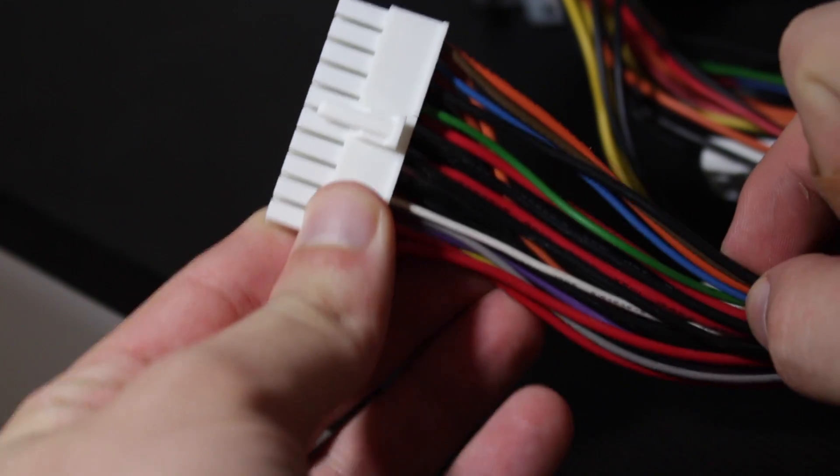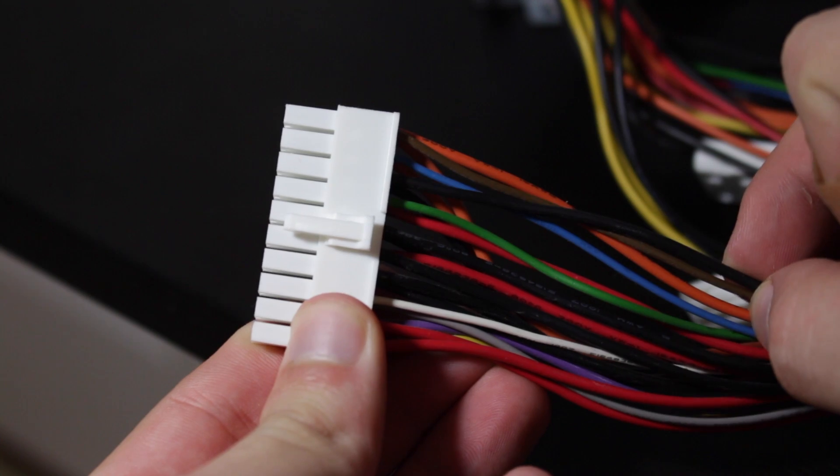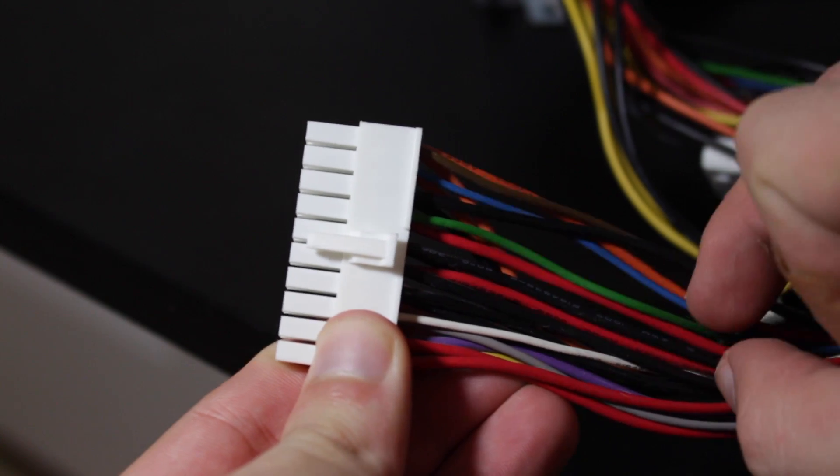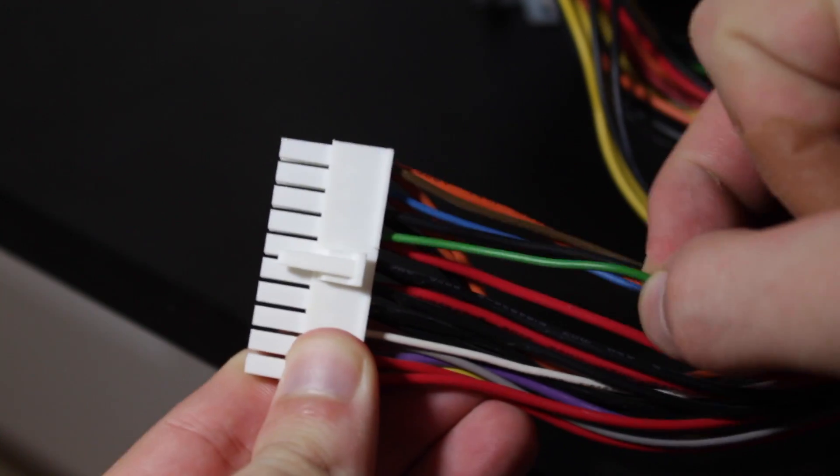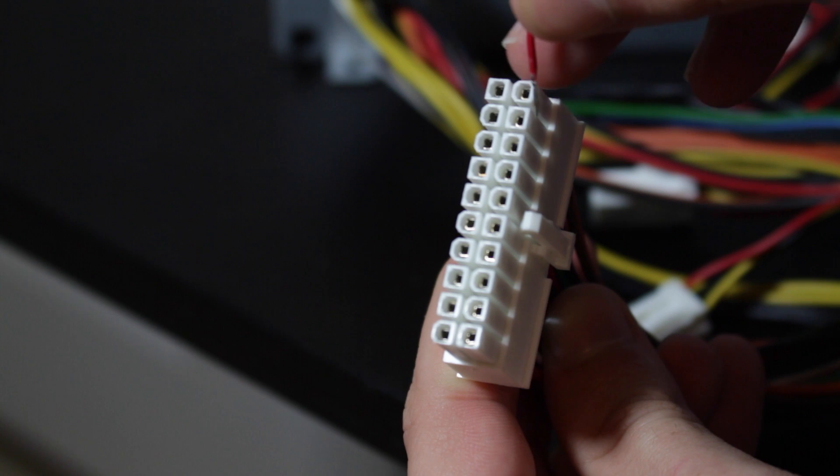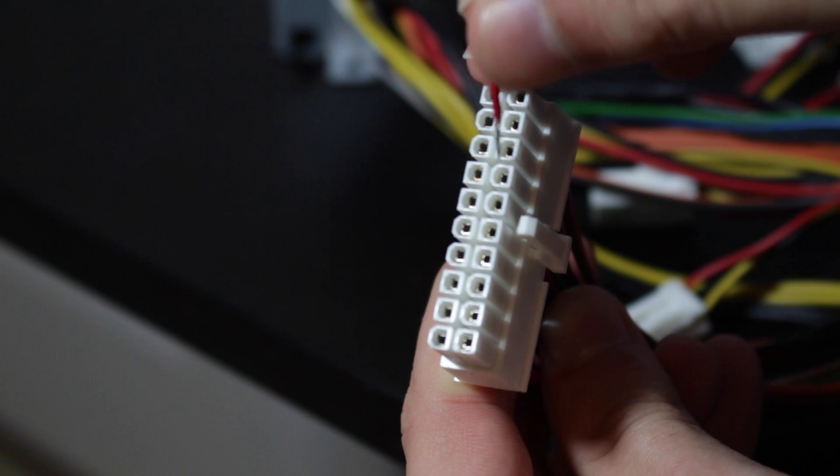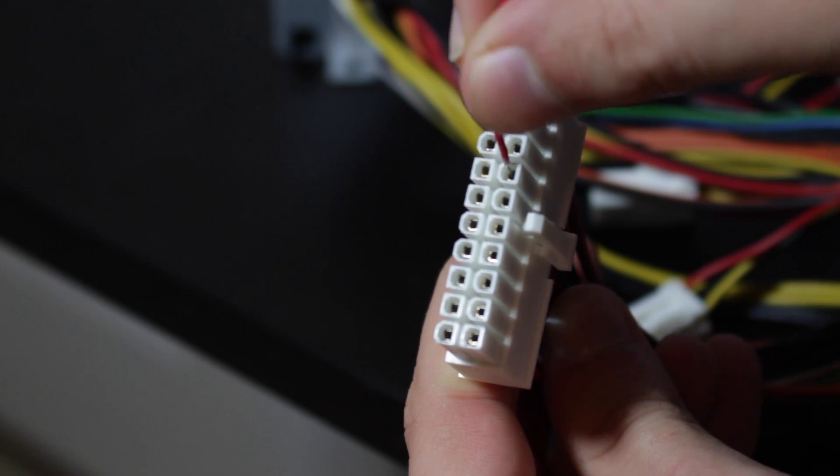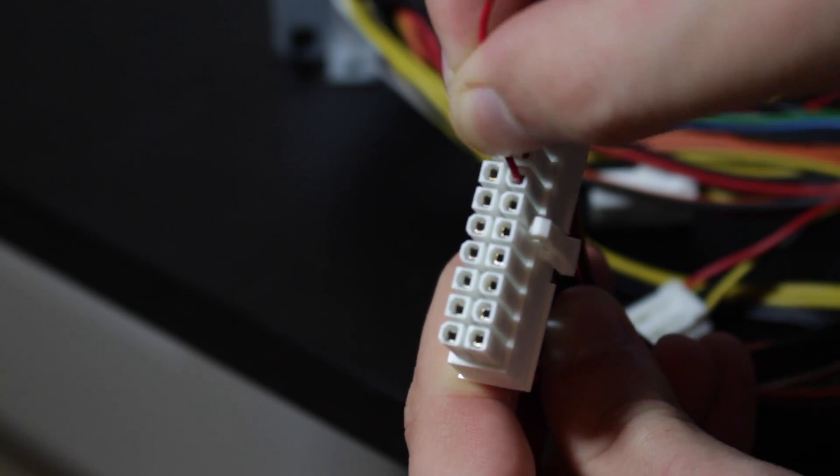Now you're going to want to locate the green wire on the connector. If yours is sleeved then all you have to do is hold the connector with the clip to the right and it's the 4th pin down on the right.